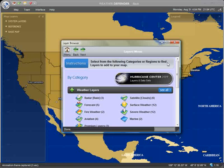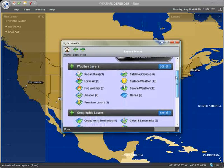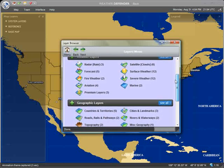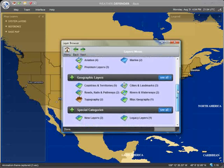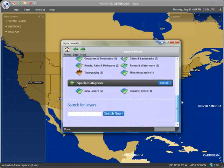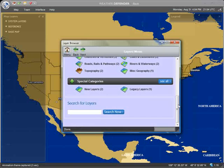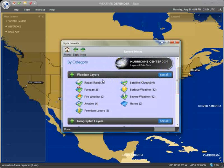The layer browser presents you with the full catalog of weather and geographic layers available in Weather Defender. Layers are organized into categories, as shown. Clicking on a category title will display a listing of individual layers and allow you to add them to your map.